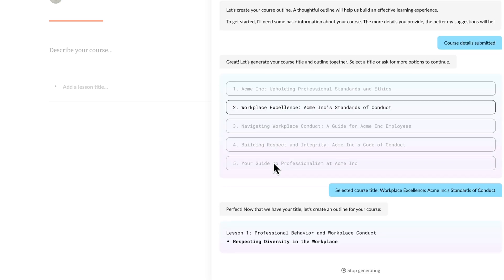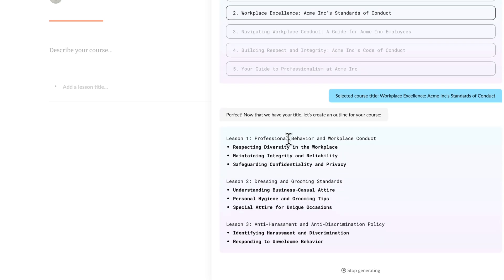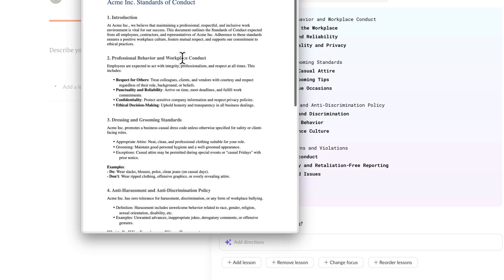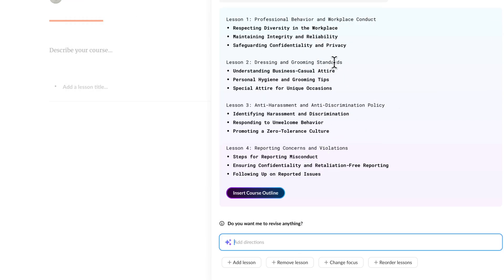I'm going to go ahead and choose that one right here. Now it's going to give me my outline. Notice here it says lesson one: professional behavior in the workplace — which is what I placed inside of there. So those learning objectives that I called out as the main areas. So dressing and grooming standards, and then anti-harassment, and reporting concerns and violations. Those are your different sections, and you can give it specific areas that you want to focus on and then it will pull that. Within each of those sections, it has additional content.